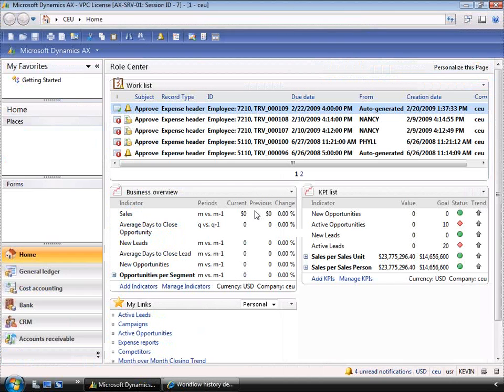Now that we understand how workflow can be used to control a transaction, let's spend a little time to understand how workflow is managed in Dynamics AX. You're probably thinking you have to involve IT for this. Let's log into the Dynamics AX client and take a look at the configuration.